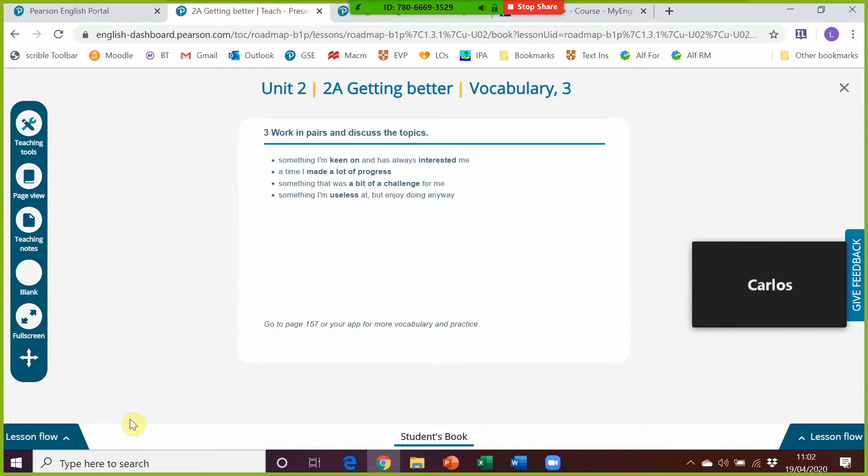So the share screen option is the first thing that we need to do and we need to make sure especially in Zoom that we allow students to hear our audio or any audio and videos that we play. And to stop sharing we click on this icon here, stop share.